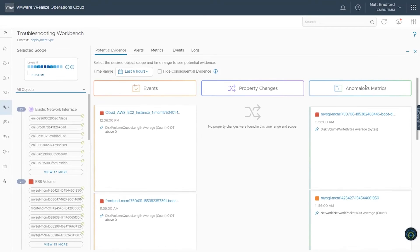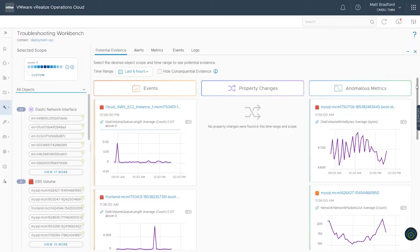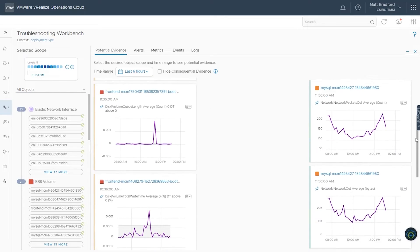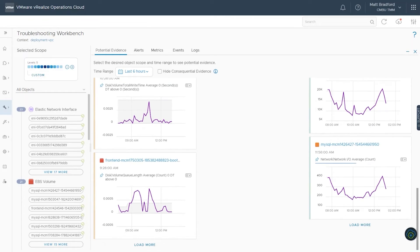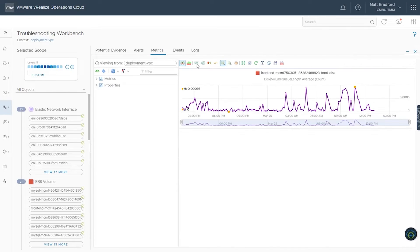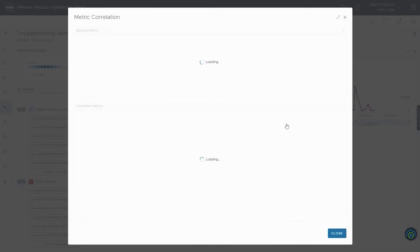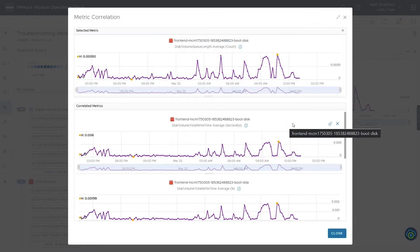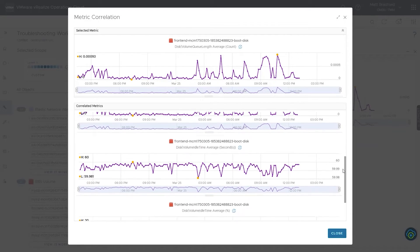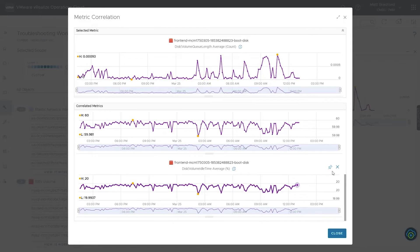vRealize Operations helps your teams cut through the noise with powerful alerting and troubleshooting capabilities, such as the troubleshooting workbench for infrastructure and cloud services alike. By automatically identifying anomalies and potential root cause, plus integration with vRealize LogInsight and LogInsight Cloud, your teams will spend less time troubleshooting, all from within a single interface. And now, back to Amanda.